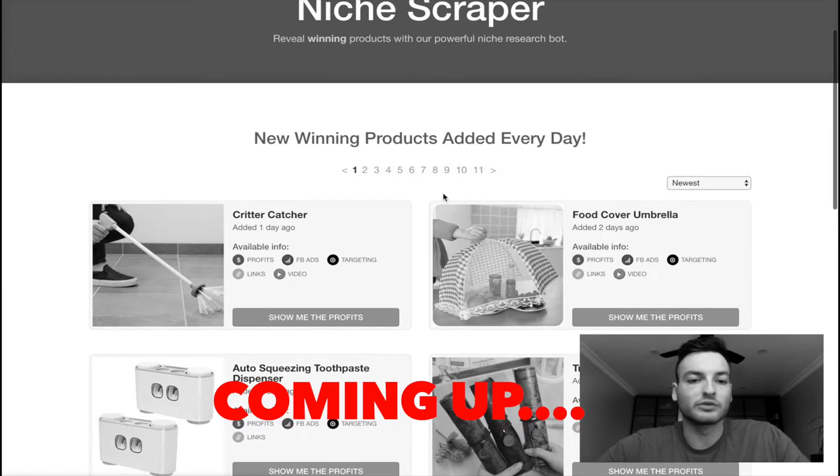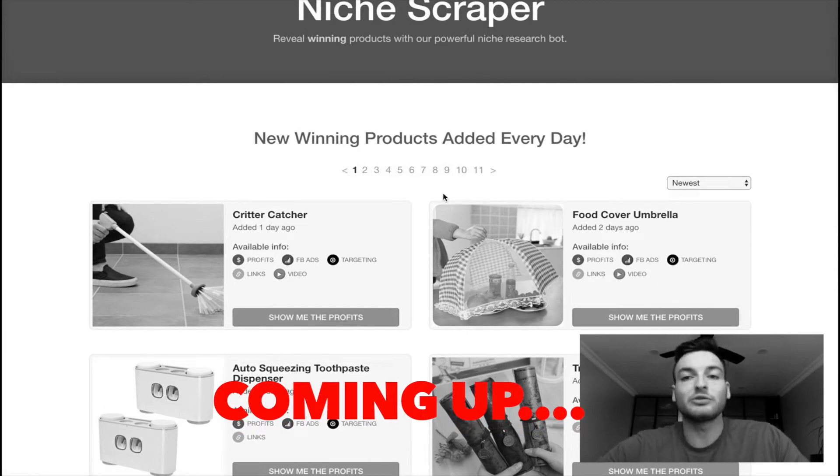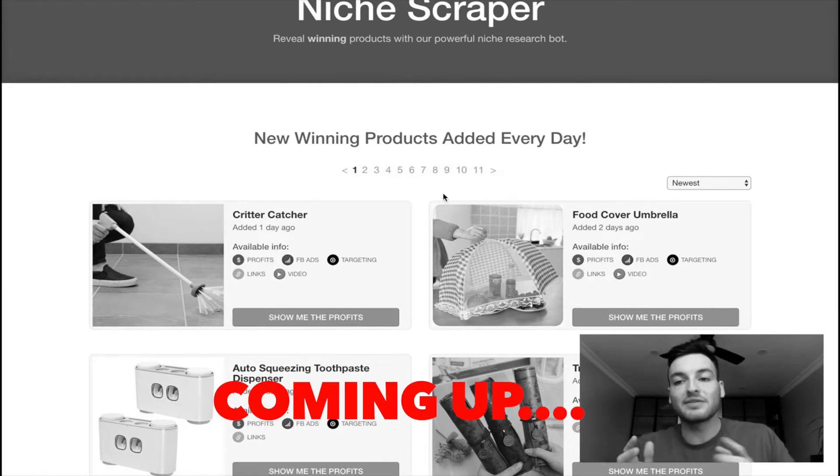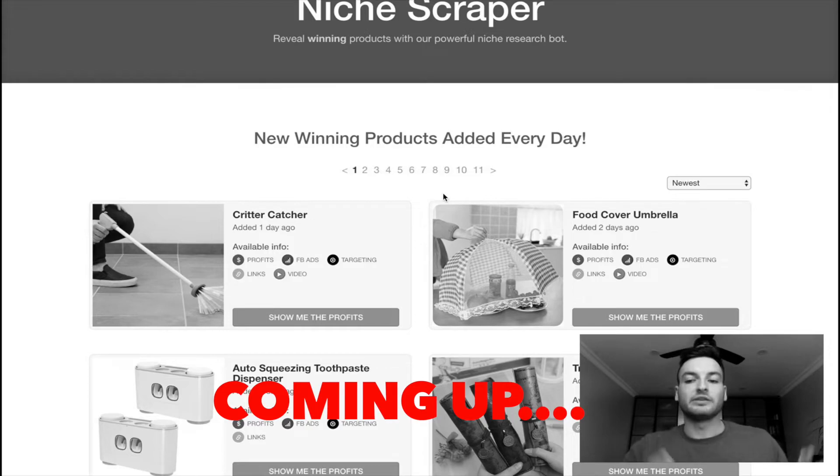Ecom Hunt and any other product research apps are doing the exact same thing, so anybody using those apps and this app are finding the exact same products.